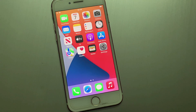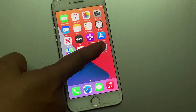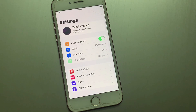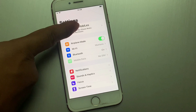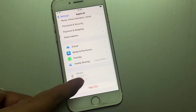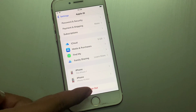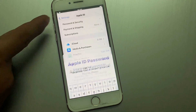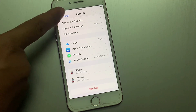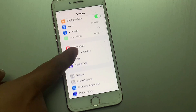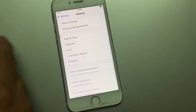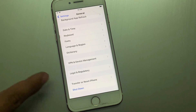Without wasting any time, let's start the video. Simply open the Settings app on your iPhone, iPad, or iPod Touch. You can see on screen that Apple ID is signed in. Tap on Sign Out. You can see a password prompt appears on screen — tap on Cancel, then tap on Back.